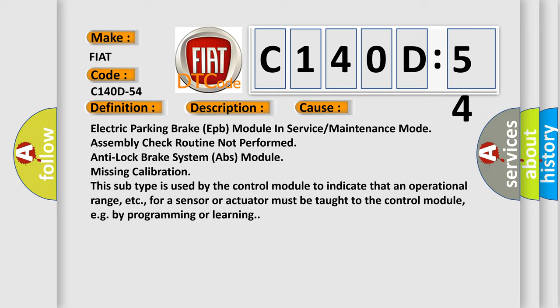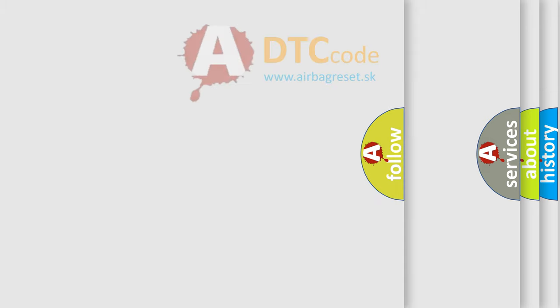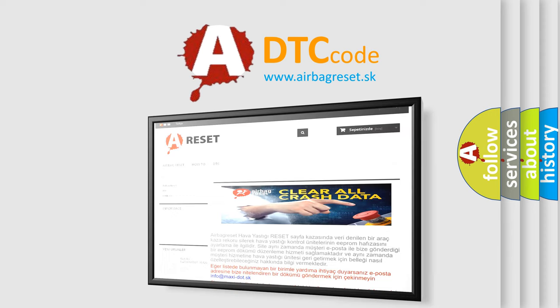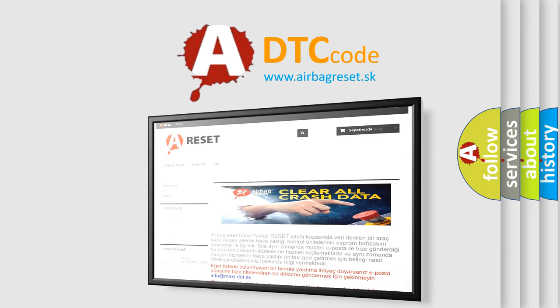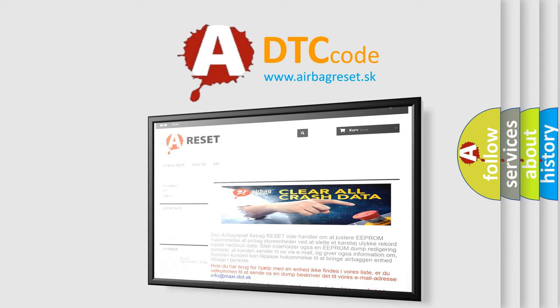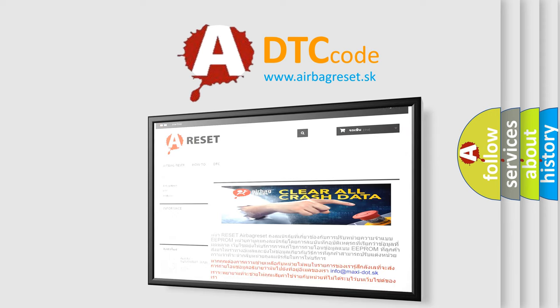The Airbag Reset website aims to provide information in 52 languages. Thank you for your attention and stay tuned for the next video.